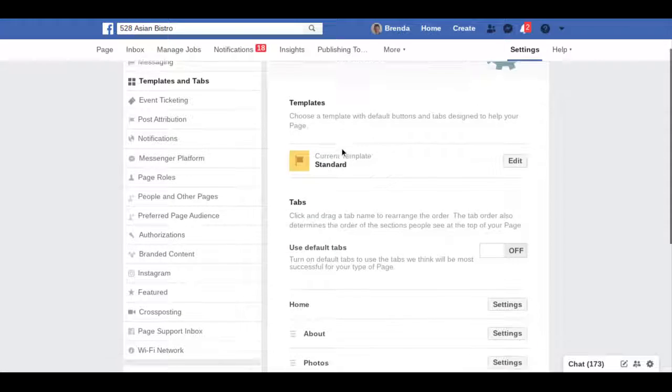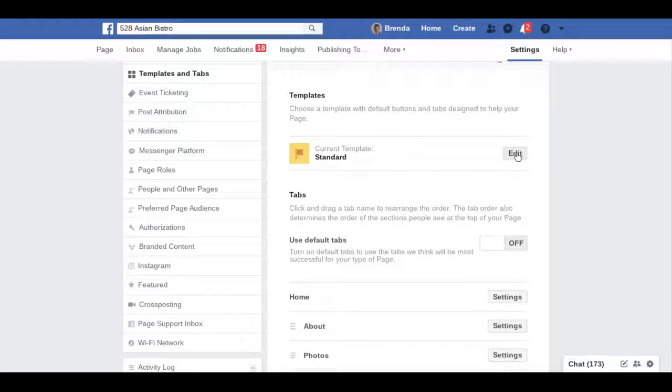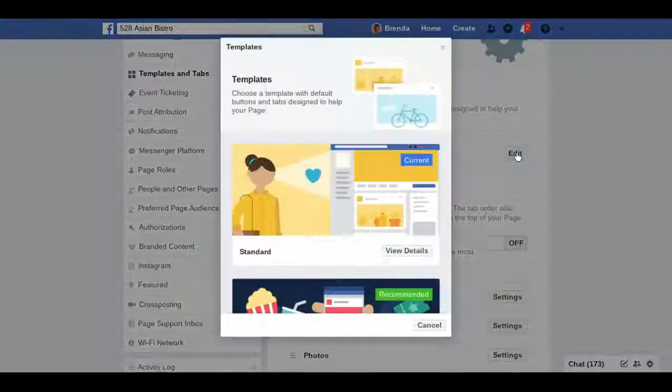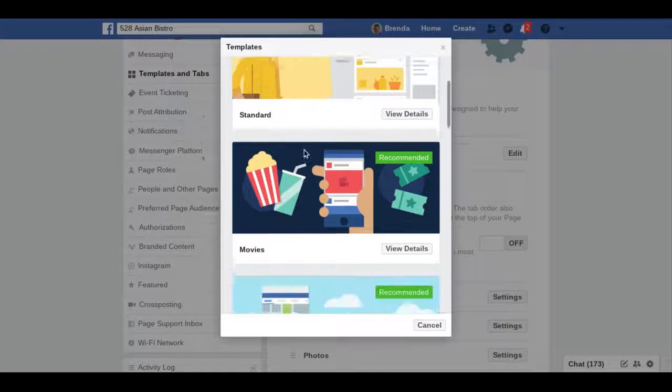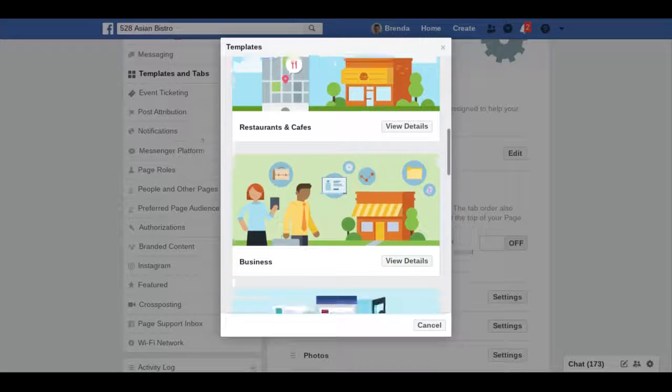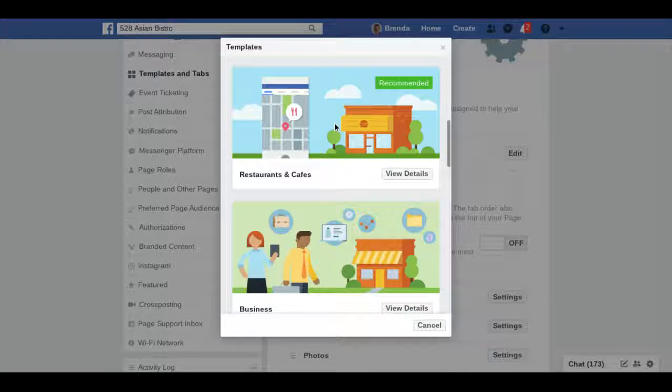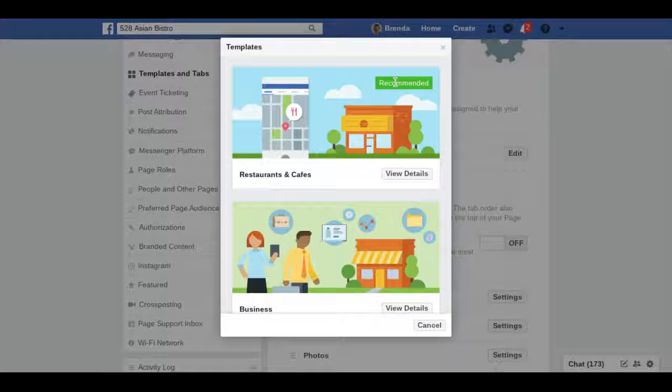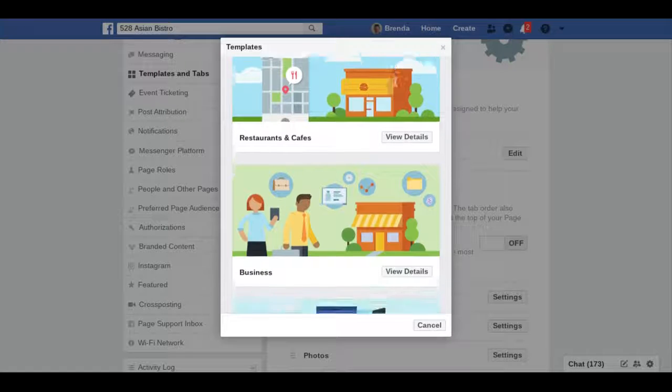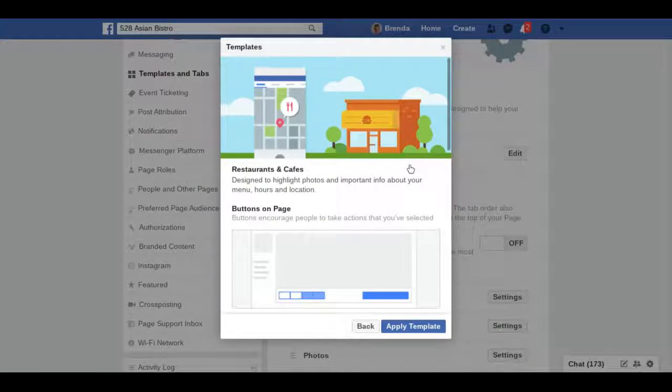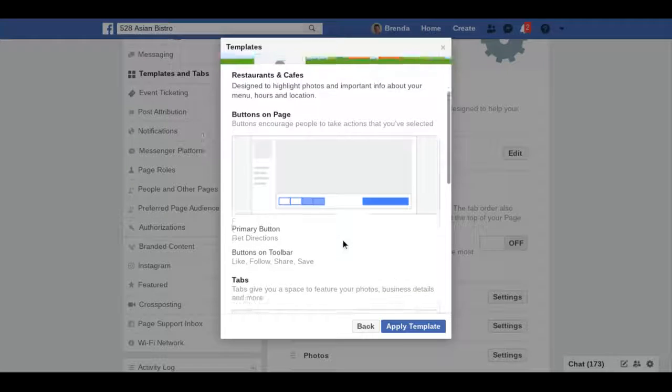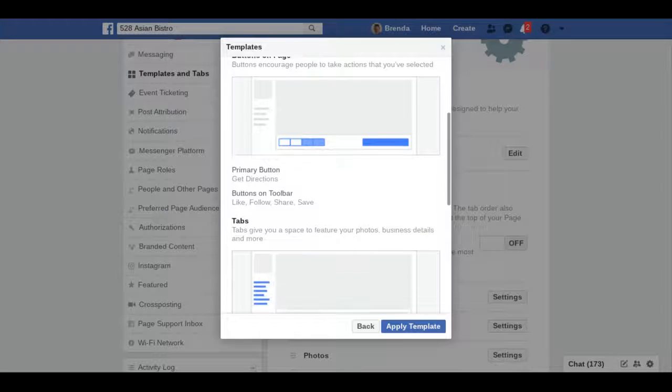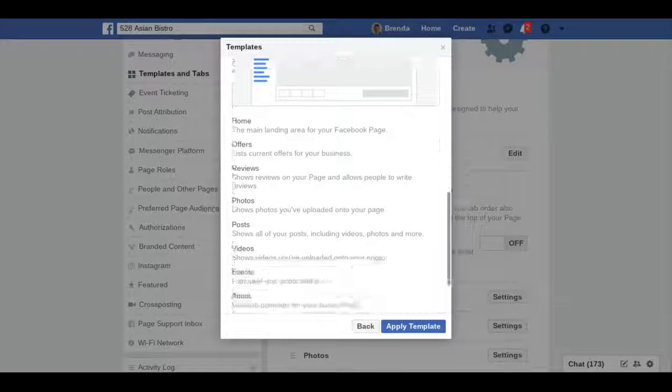Edit, and then you can choose a different one. The one I selected here is a restaurant, so we're going to go ahead and click on that. It will tell you what kind of buttons and tabs you can add, and then hit apply template.